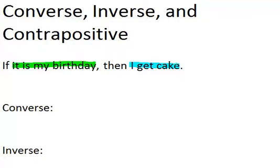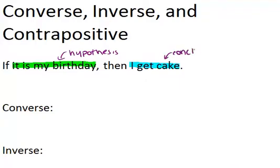Now remember, the part that is attached to the 'if' — 'it is my birthday' — that is the hypothesis. And the part that attaches to the 'then' is called the conclusion. So the first part is the hypothesis and the second part is the conclusion. We can take those two parts of the sentence, 'it is my birthday' and 'I get cake,' and mix them up to create three new conditional statements.